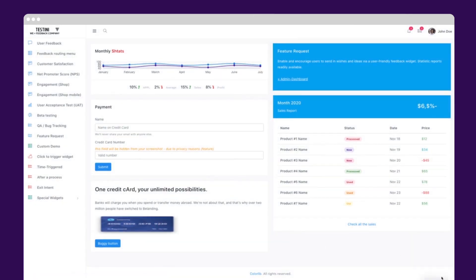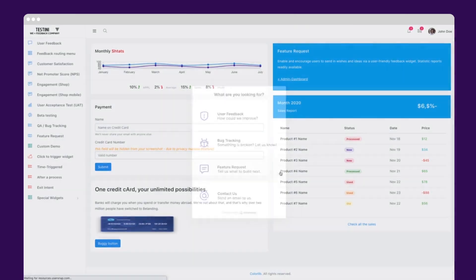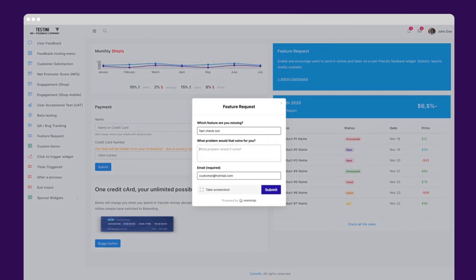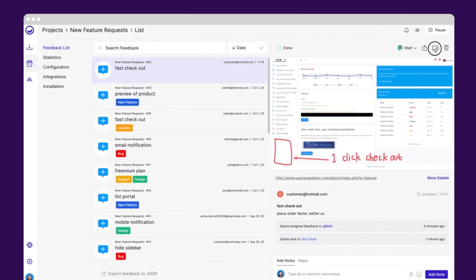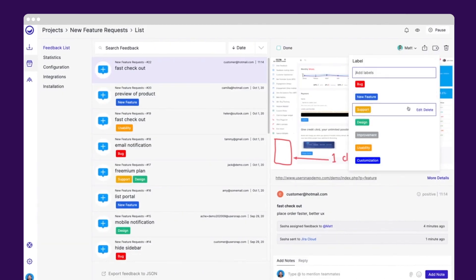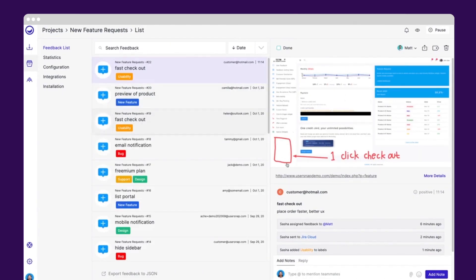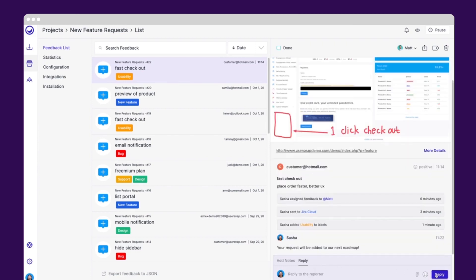Or, let users tell you what features they need. The feature request widget will help you gather ideas for your roadmap. Users can add attachments as well. UserSnap's dashboard can sort, label, and group tickets for better analysis. Send to your development app once it's confirmed, then feel free to notify the customer when your new feature is released.